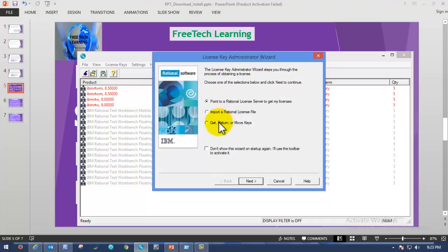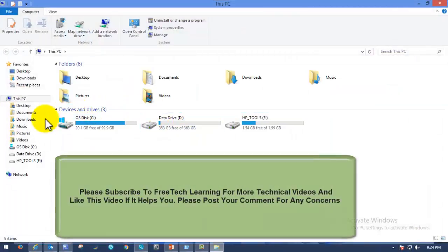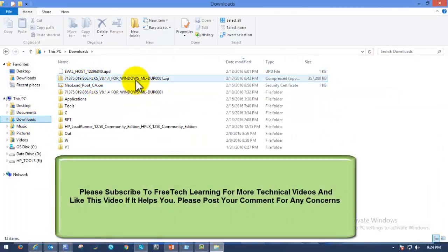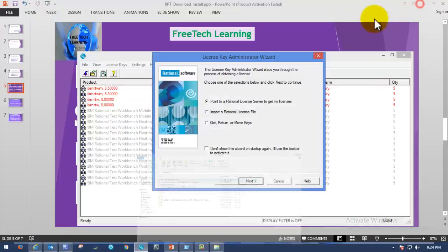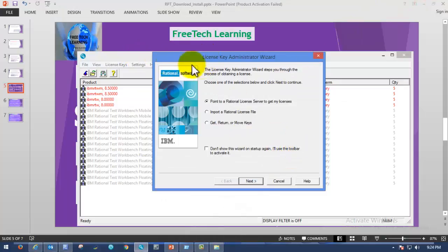As soon as we launch the License Key Administrator, a wizard will pop up asking us to import the license key or point the Rational License Server to get the license. Once we have the license key in our inbox from IBM, you can see in my Downloads folder there is a file called 'evolutionhost.upd' — this is the license file I received from IBM for Rational Test Workbench. Now we are going to see how to import that license and manage it in Rational License Key Administrator. To do that, choose the option to import the Rational license file.